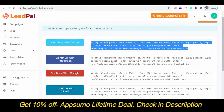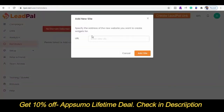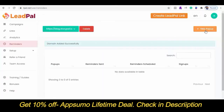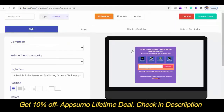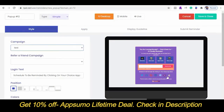Another awesome feature that LeadPal has is the reminder add-on. First, you'll need to add the website you want to embed the reminder on. Then you can create a pop-up. What this pop-up does is allow your visitors to schedule when they would like to be reminded to take action on your website, if they cannot do so at that particular point in time. As you can see, they can also opt in with their social accounts here too.